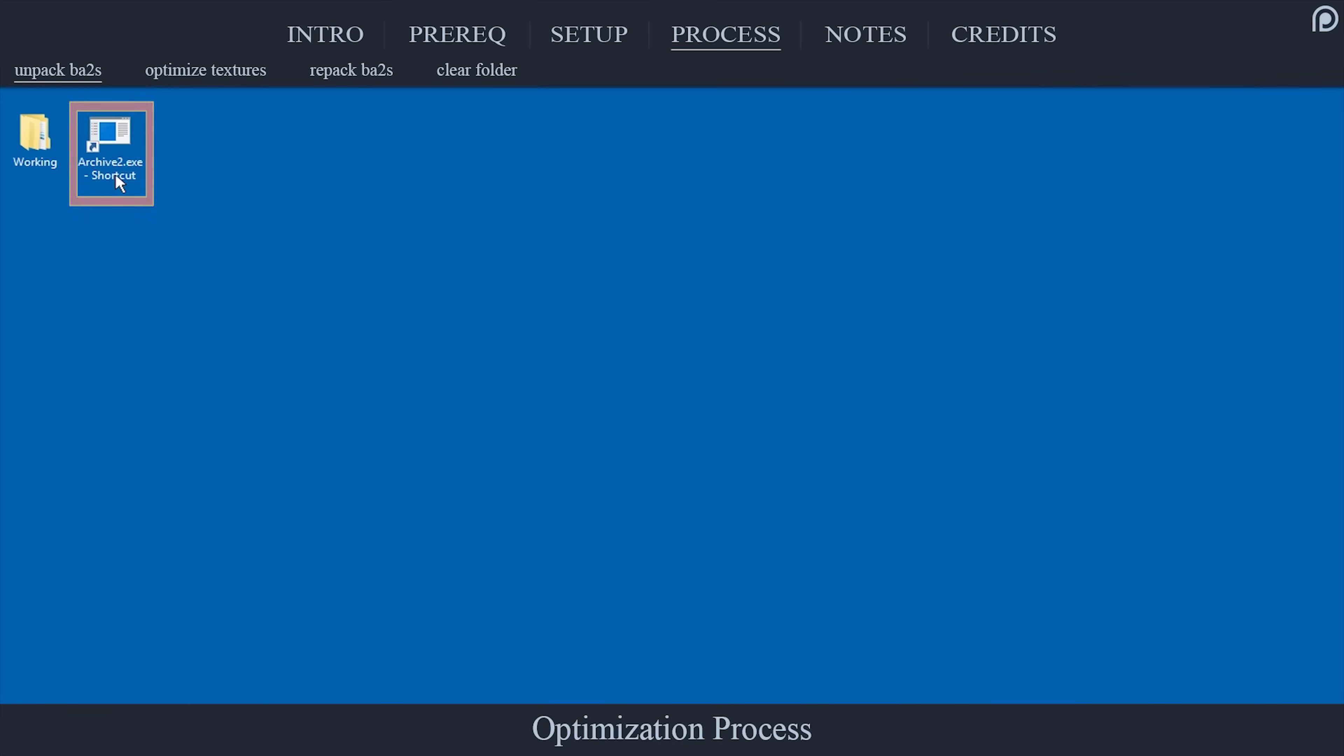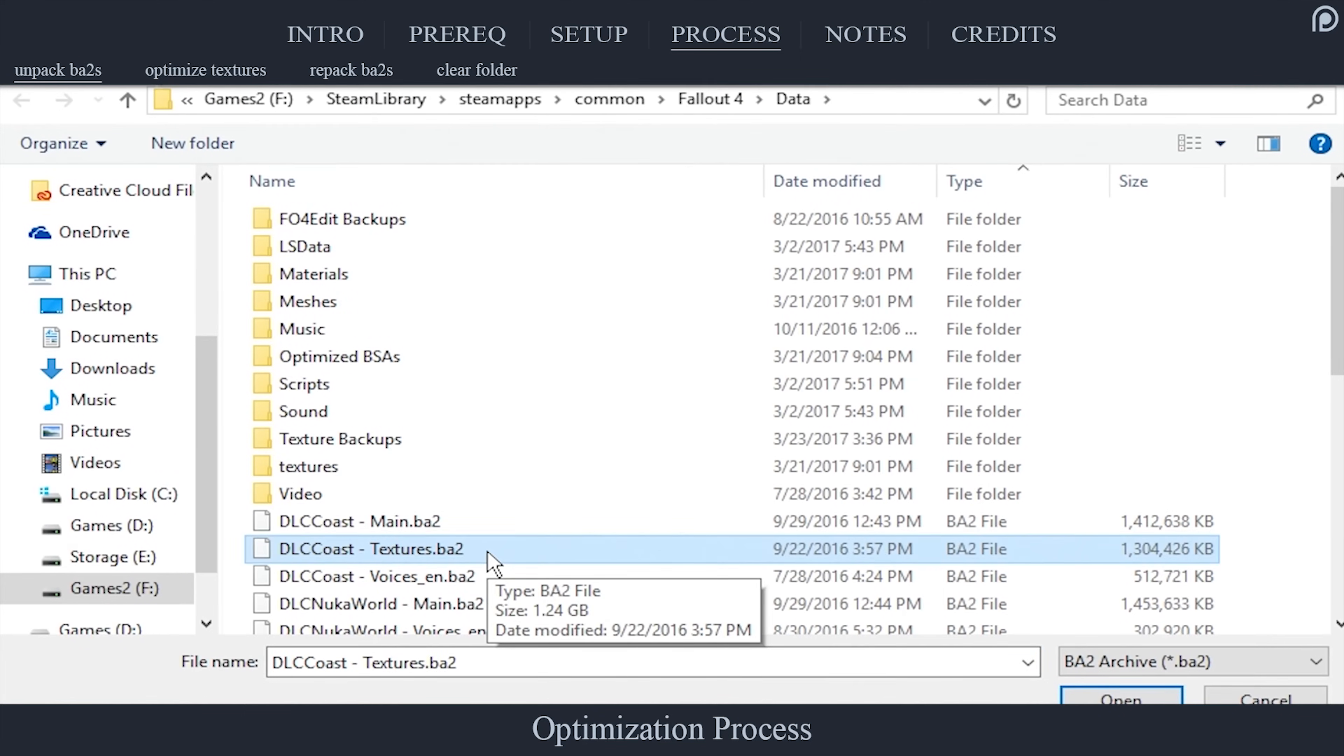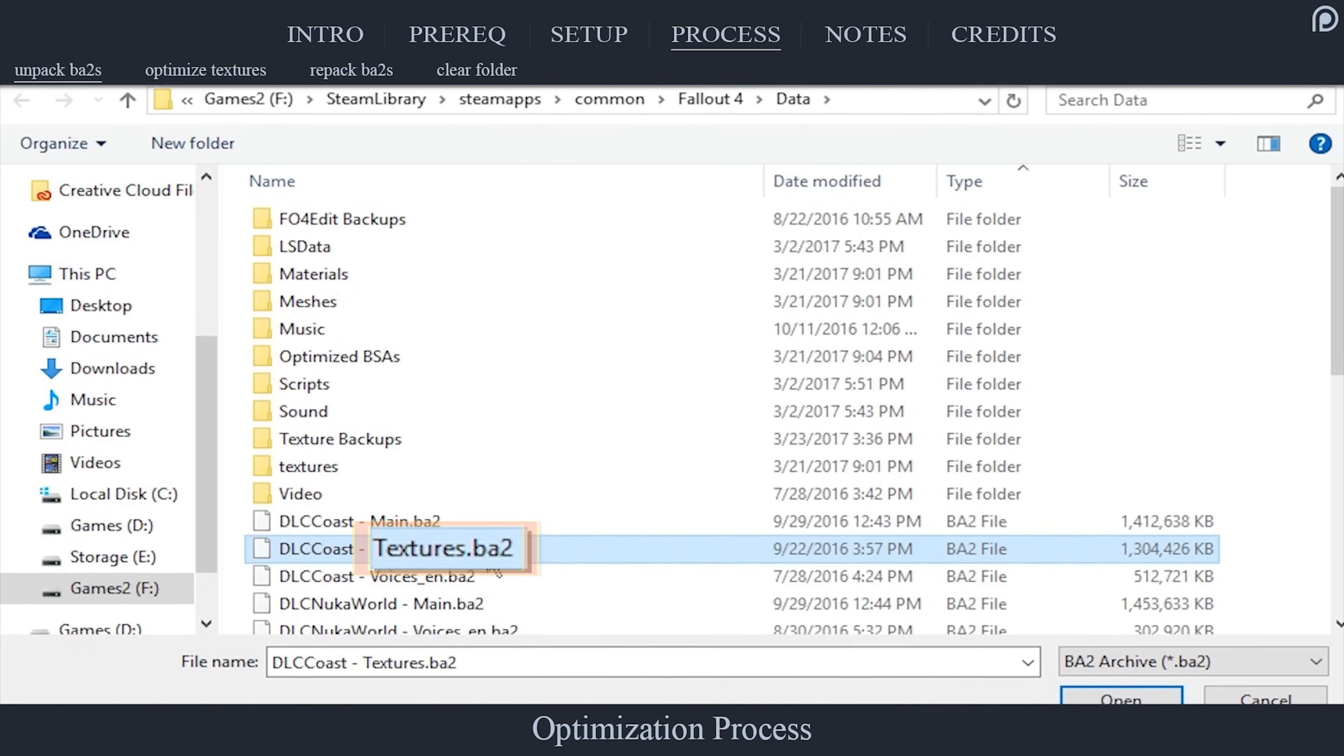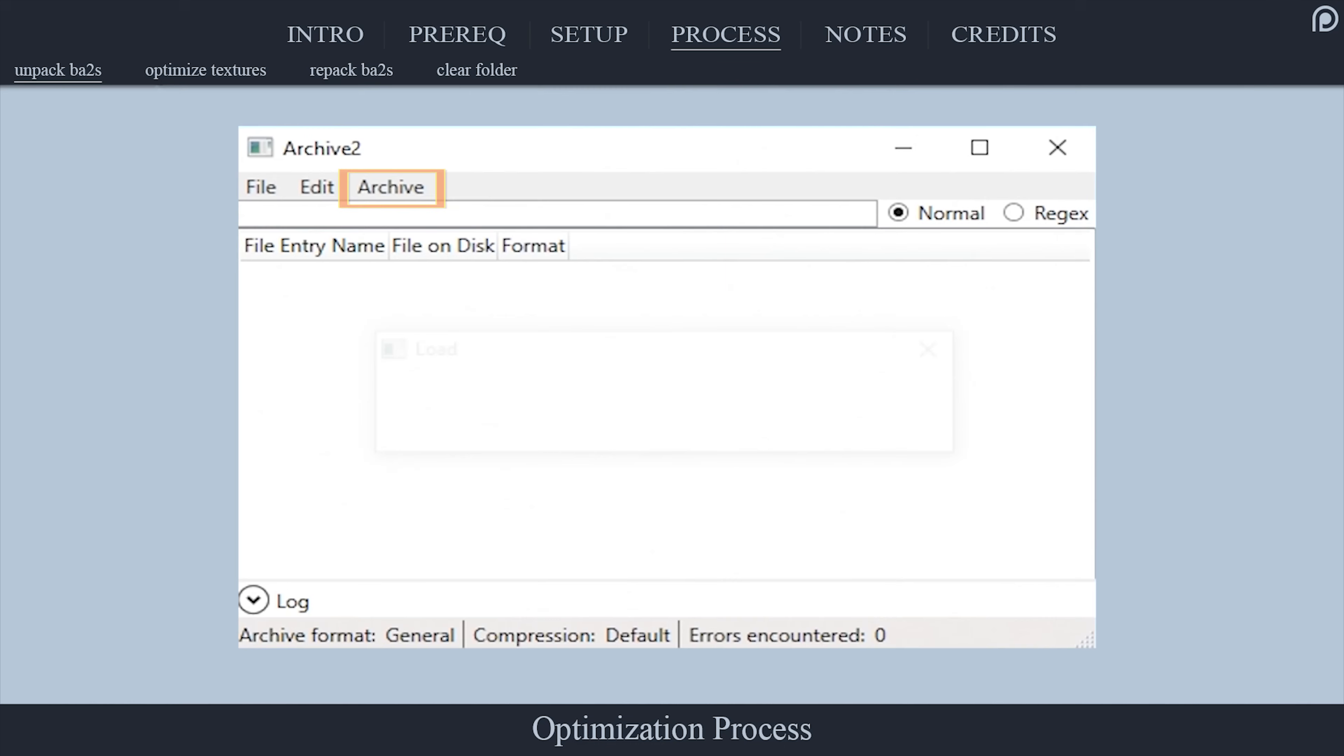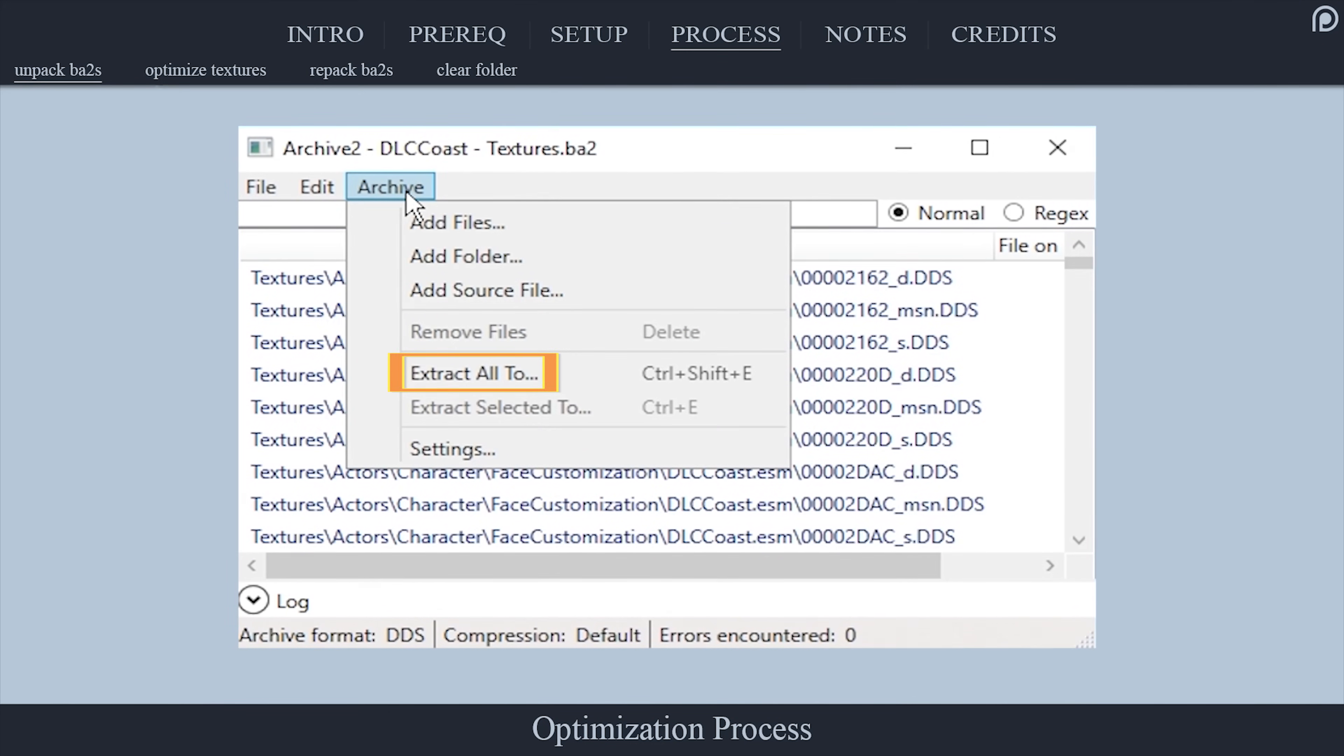On the desktop, launch the Archive2 application. Select File. Select Open. Navigate to the Fallout 4 data folder as we have done previously. Double-click a single texture .ba2 file. Any one of them. Just remember what it is.